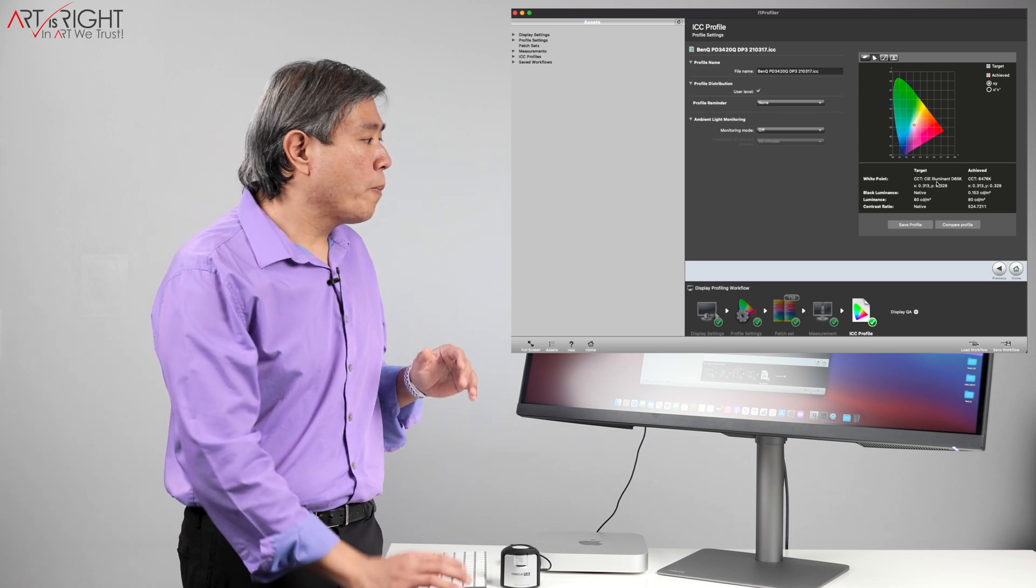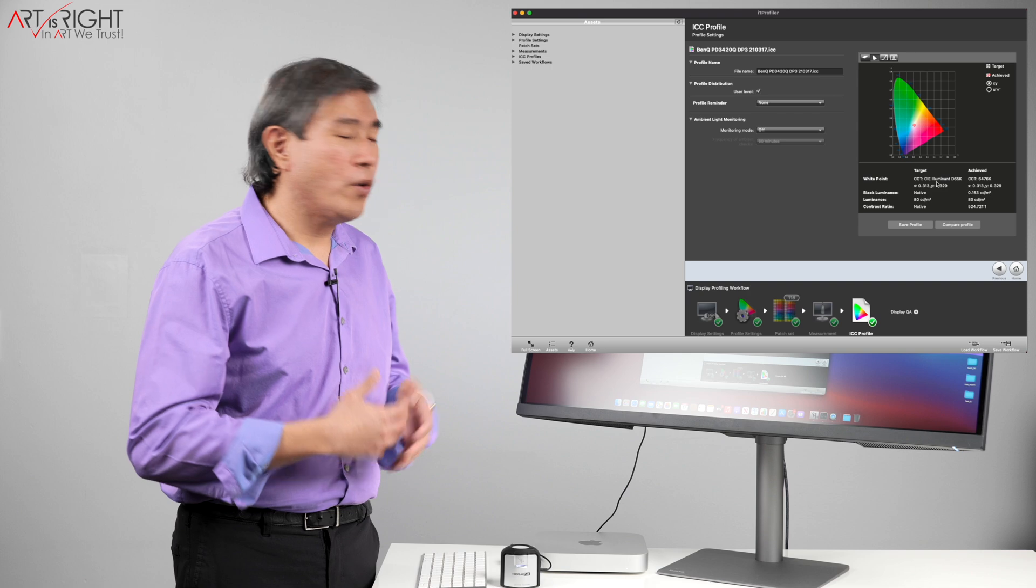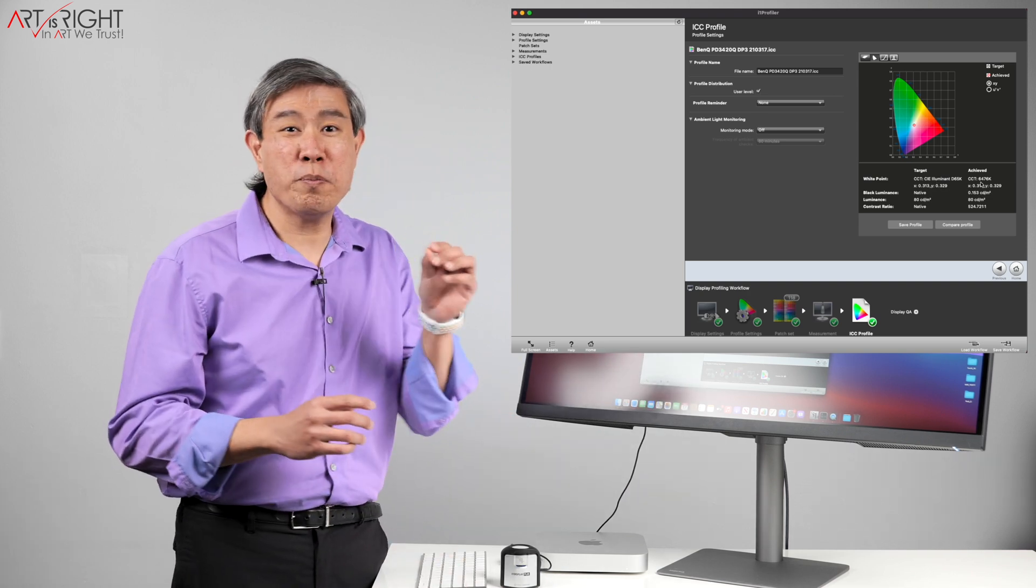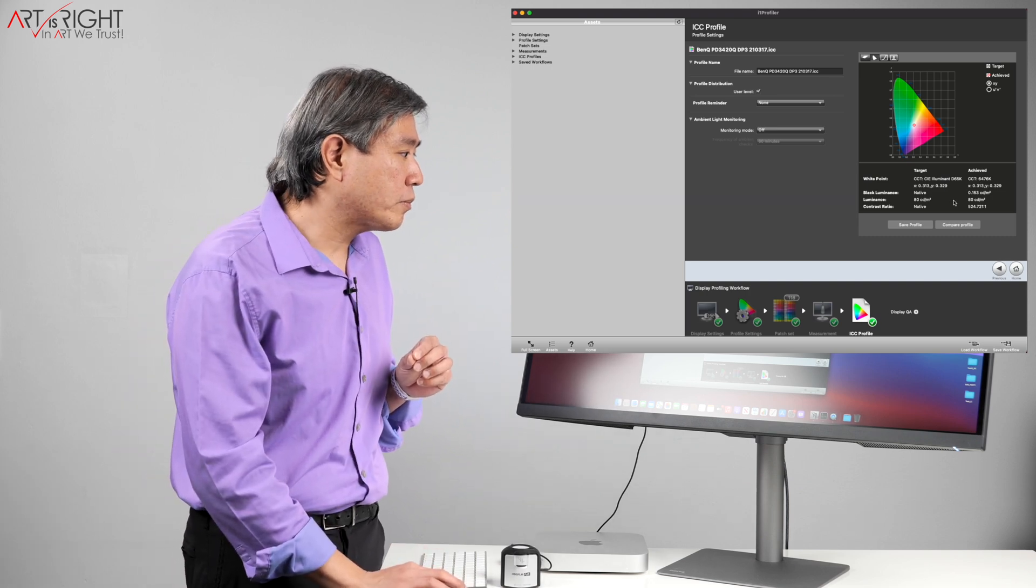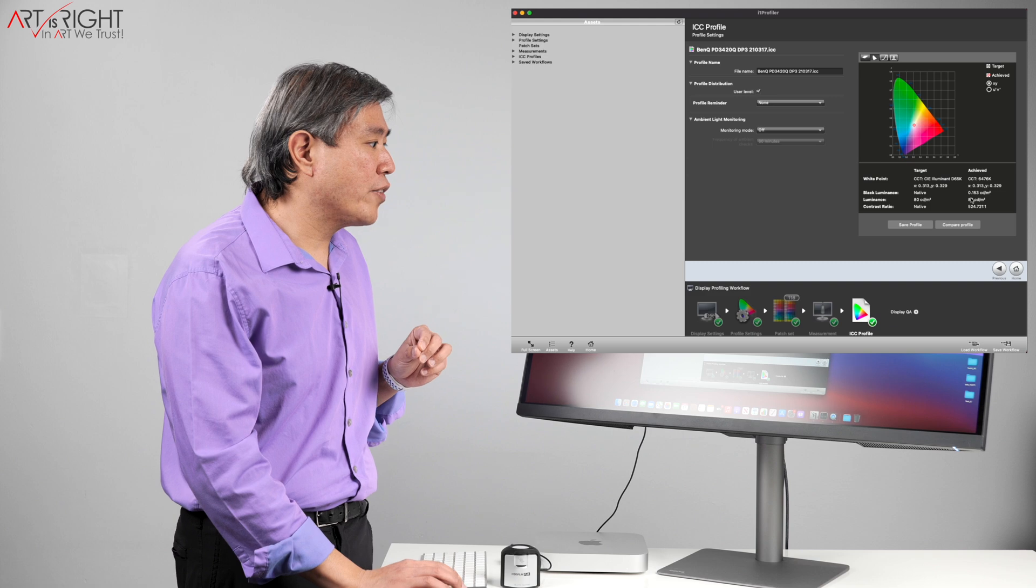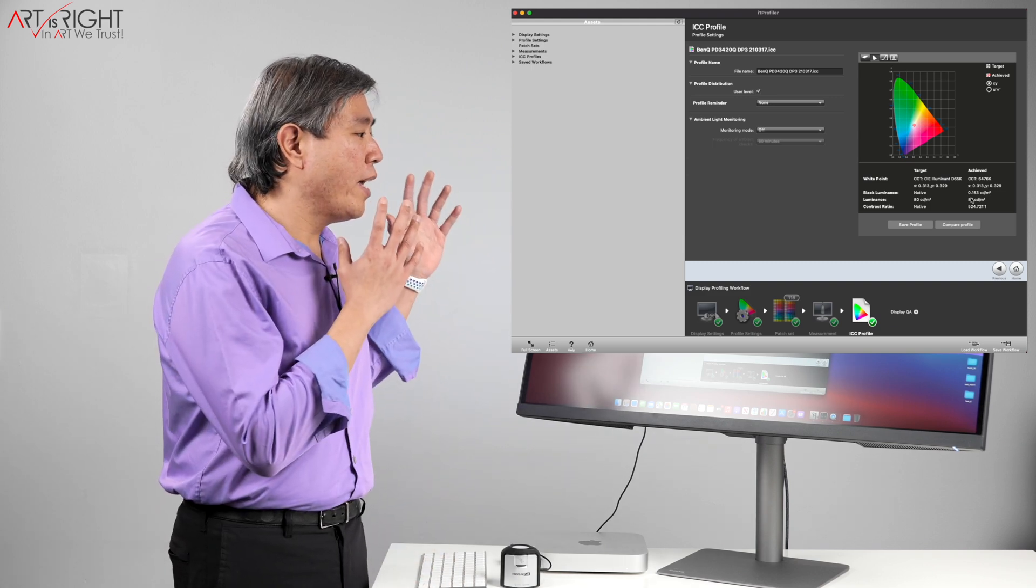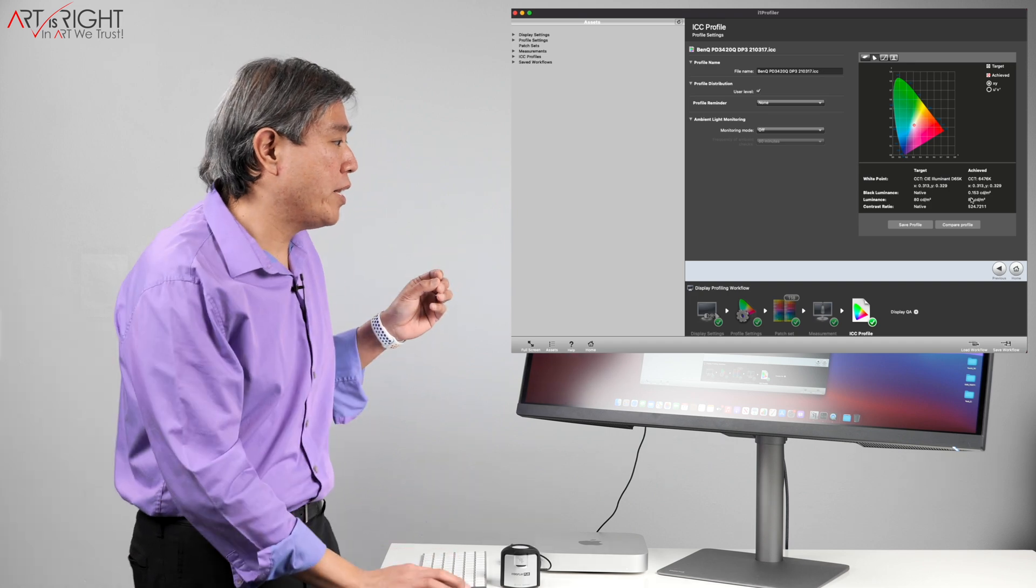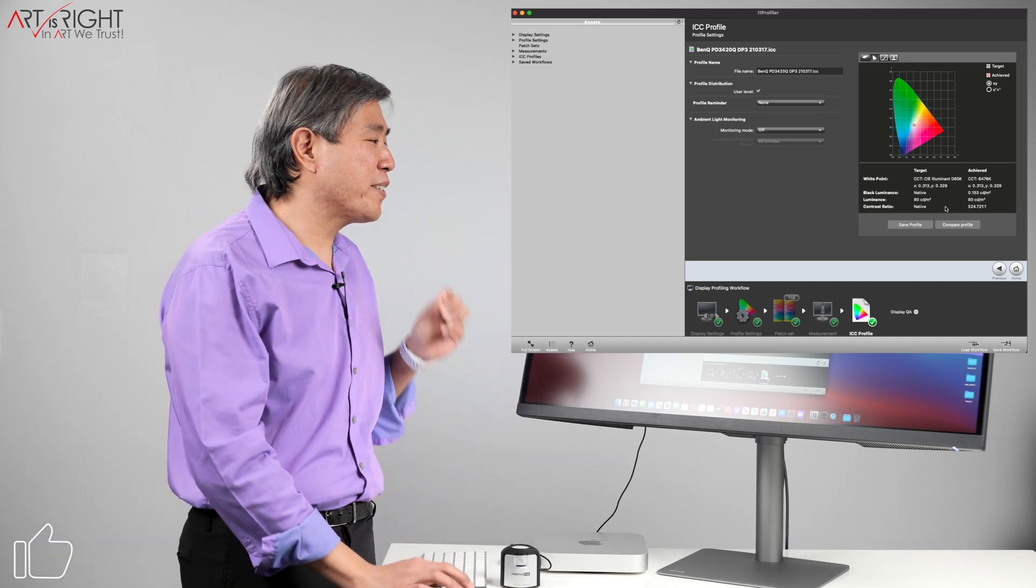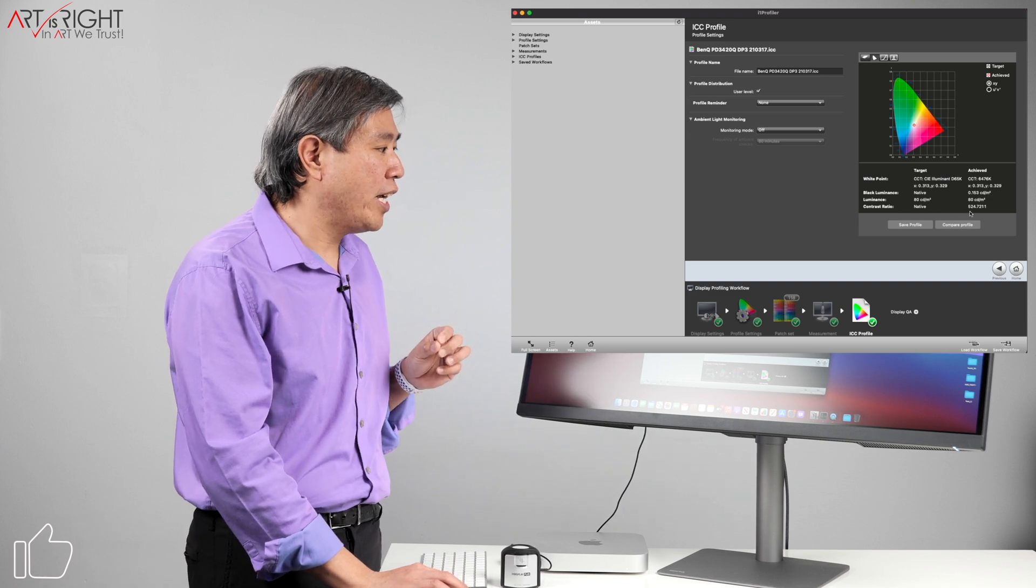So for the white point, the target is D65 or 6500 Kelvin. I'm able to achieve 6476. Super close to D65. That's really awesome. Black point, I'm able to achieve 1.53 Candela. That is pretty dark for a LED backlight IPS display. So I'm pretty happy there. Luminance is directly at 80. This is really great. And contrast ratio. I have this set to native.